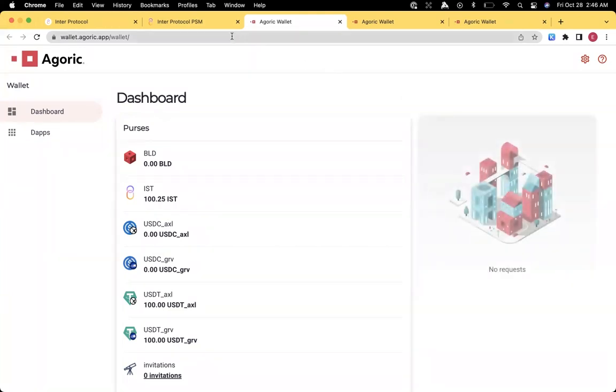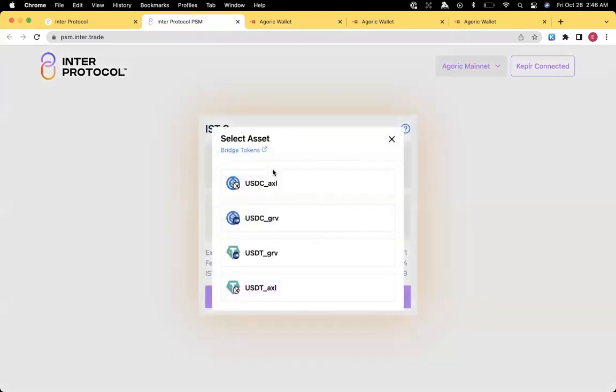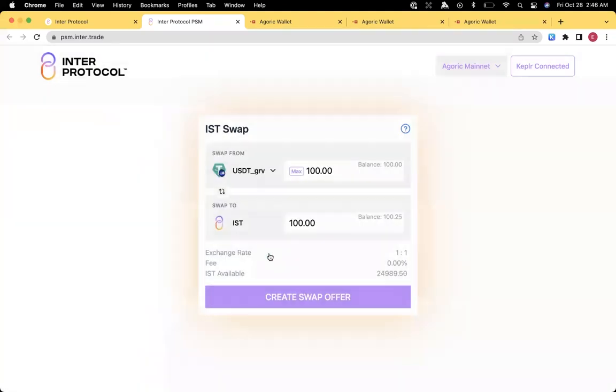Let's try one more. Let's go back to the PSM. And instead of doing USDC XLR here, let's do USDT Gravity. Again, it's 100 to 100, 1 to 1 and 0.